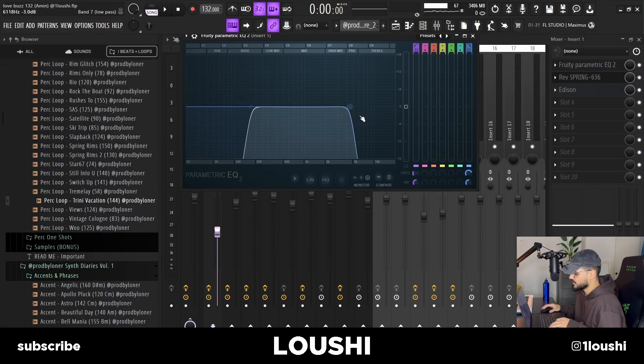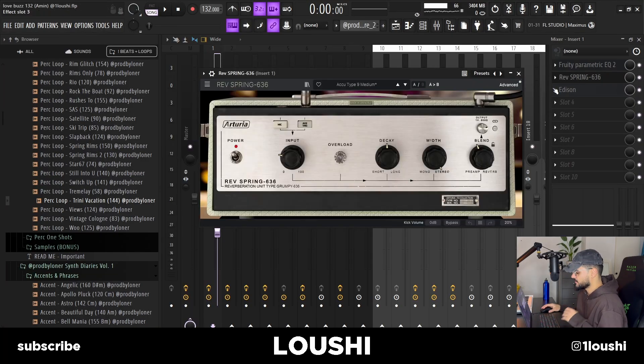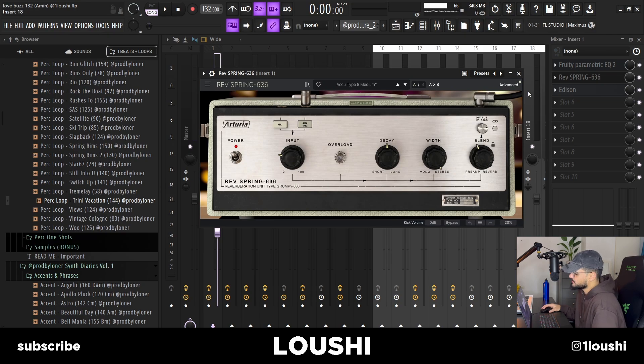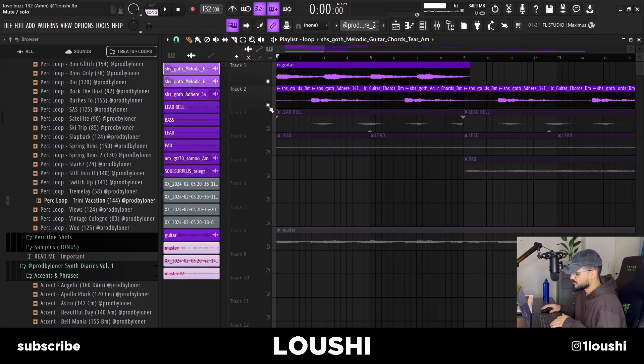For the effects on the guitar, I just took out a lot of the highs and lows, added a reverb by Arturia, and after that I added another sound from Splice.